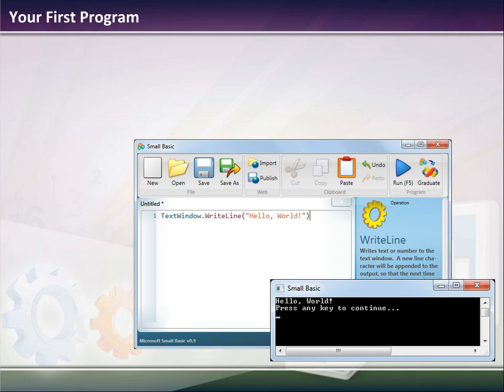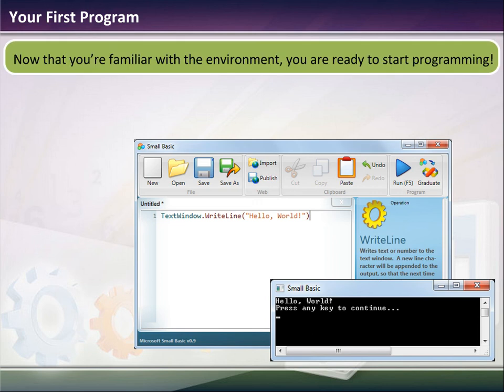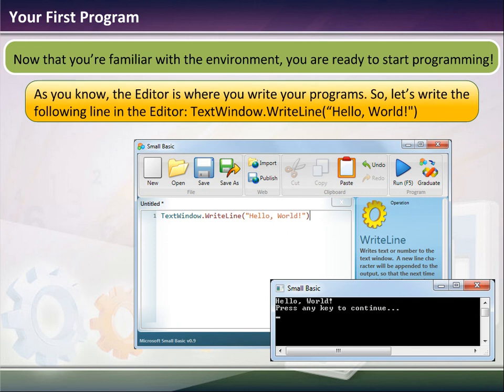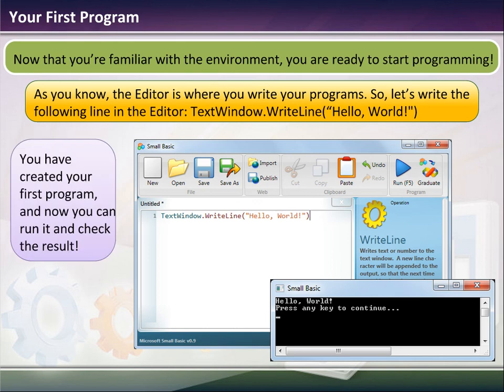What we're looking at here is just a basic program, and we'll type this in in a second. Basically, we're telling the computer to open up a text window, we're going to write a line, and that line will say 'Hello World.' Now that you're kind of familiar with the environment, we're going to try to program this. The editor is where you write your programs, so let's type in the following line into the text window.